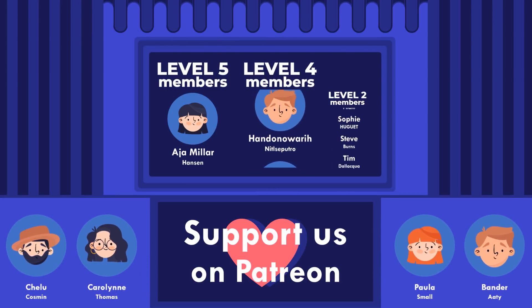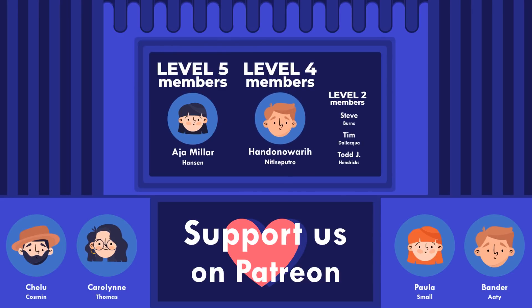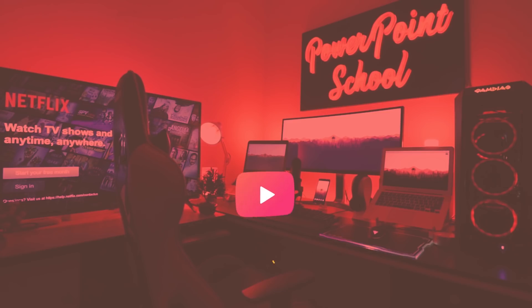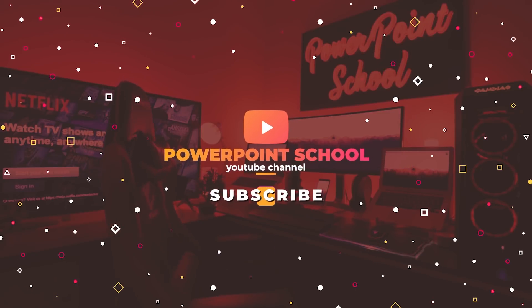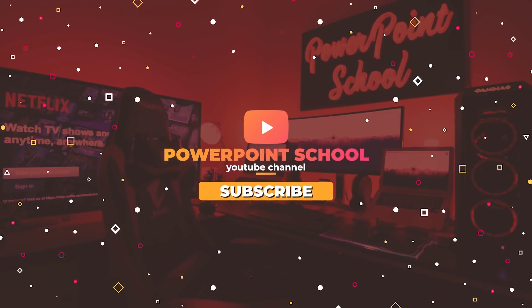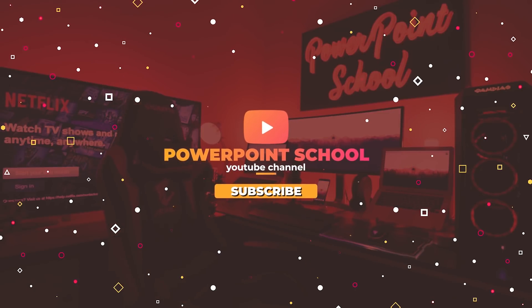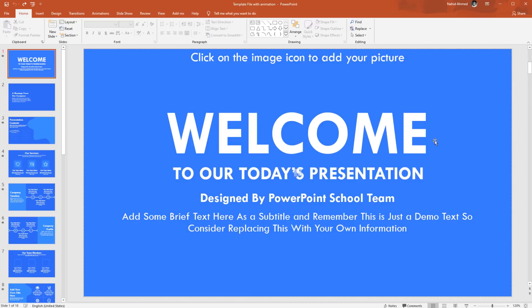So without wasting any further time, let's discuss some details about this template. As I have already mentioned, this is a fully customizable template. You just need to put your own contents and pictures and your slides are ready for your presentation.